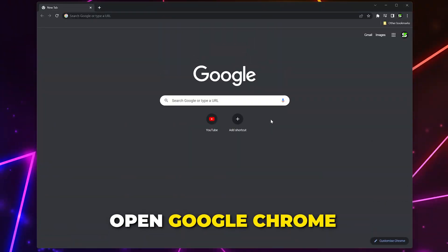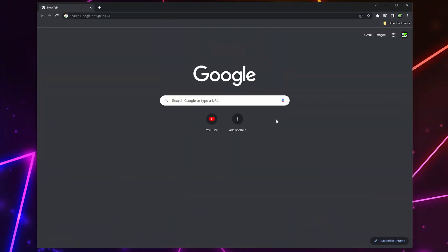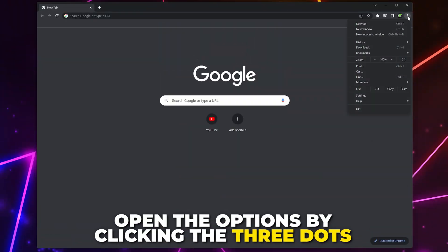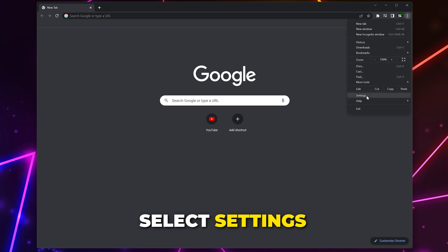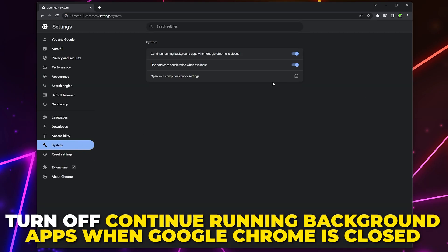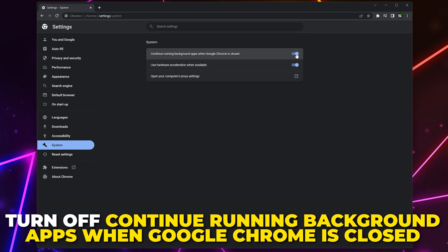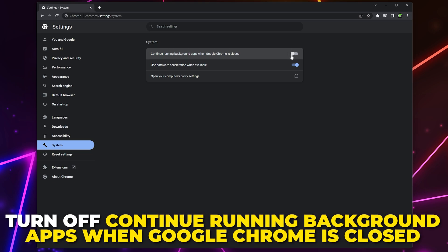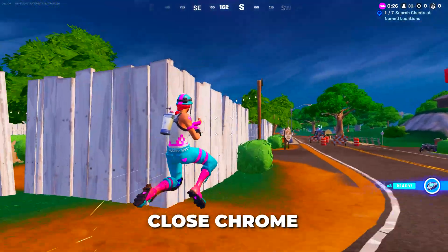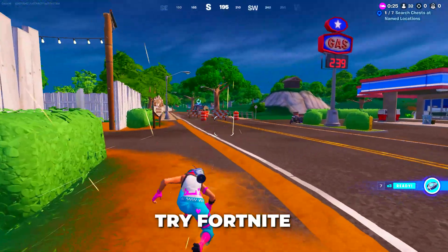If you use Google Chrome, then open it. Open the options using the three dots, then select Settings. Go to System Settings. Turn off the option to continue running background apps when Chrome is closed. And also, turn off the Hardware Acceleration option. Close Chrome and try Fortnite again.